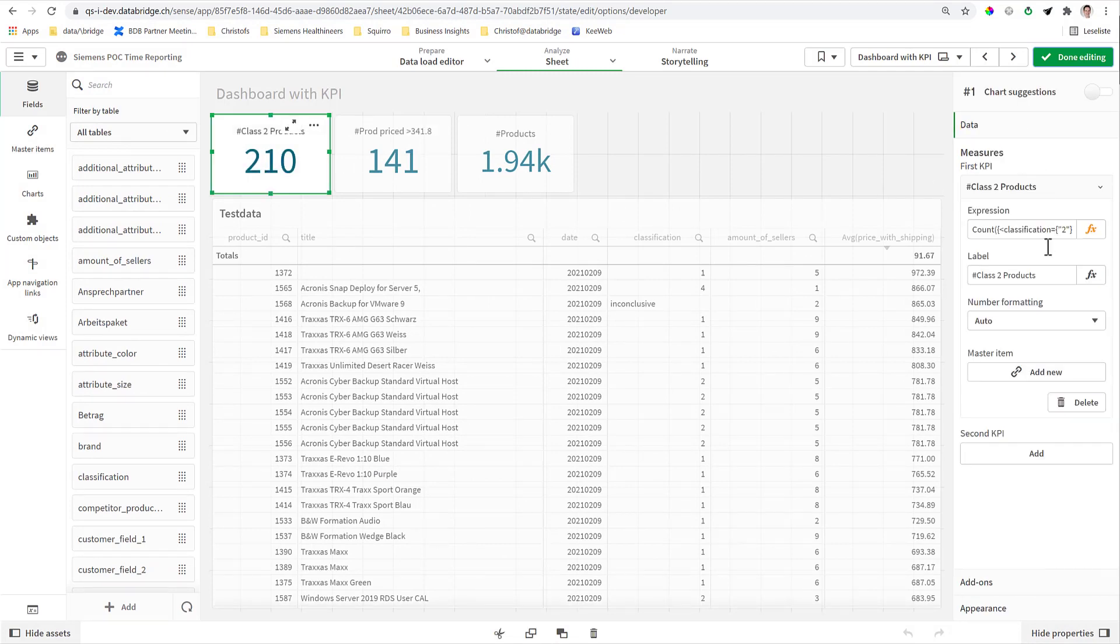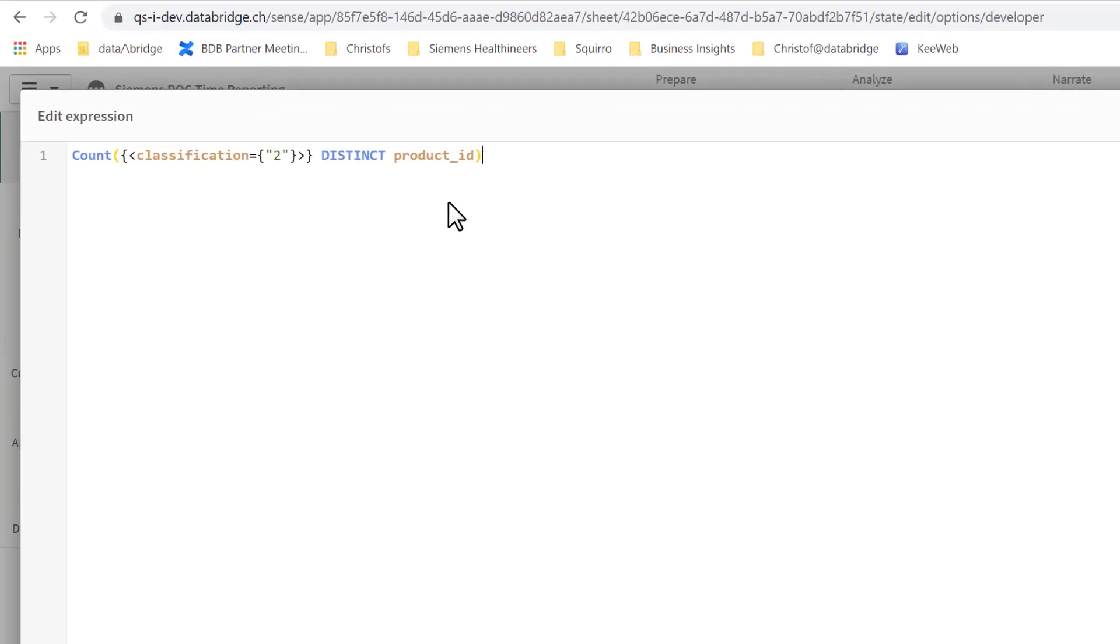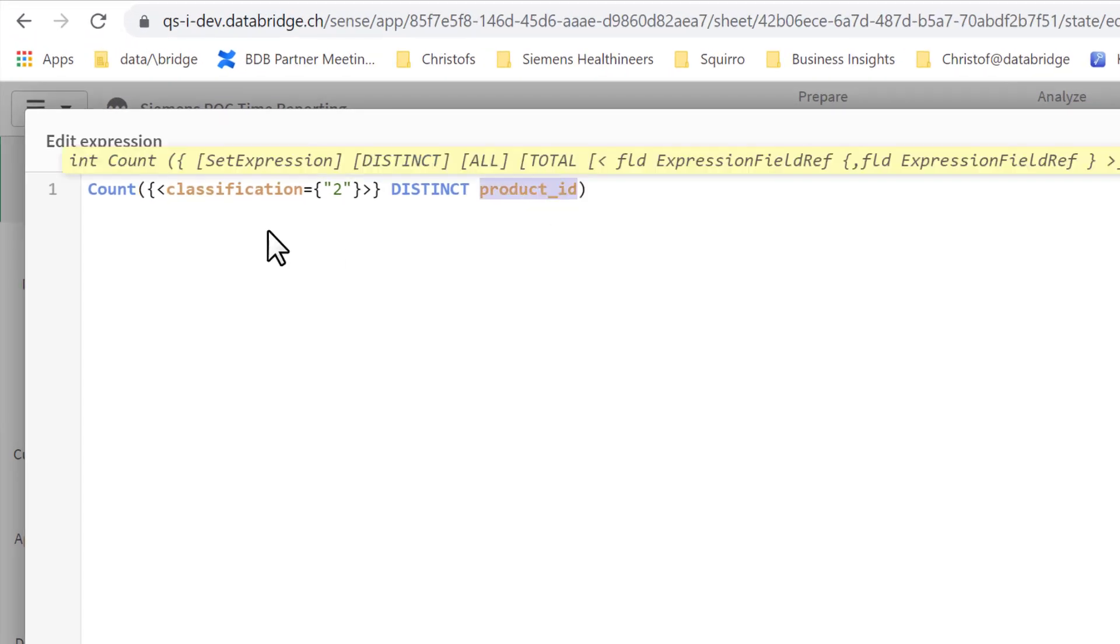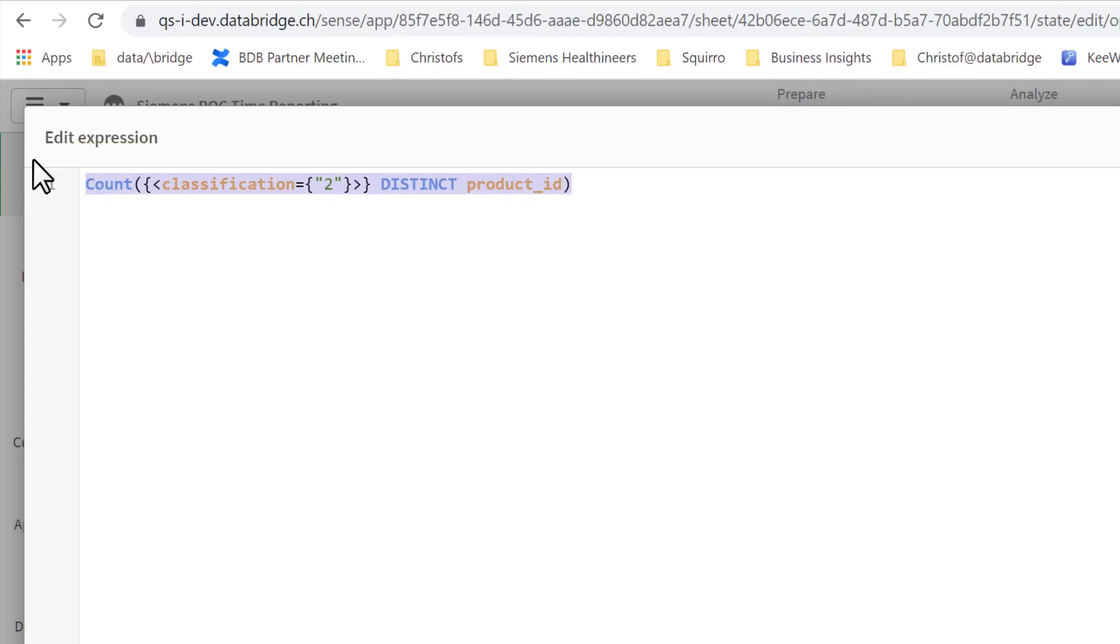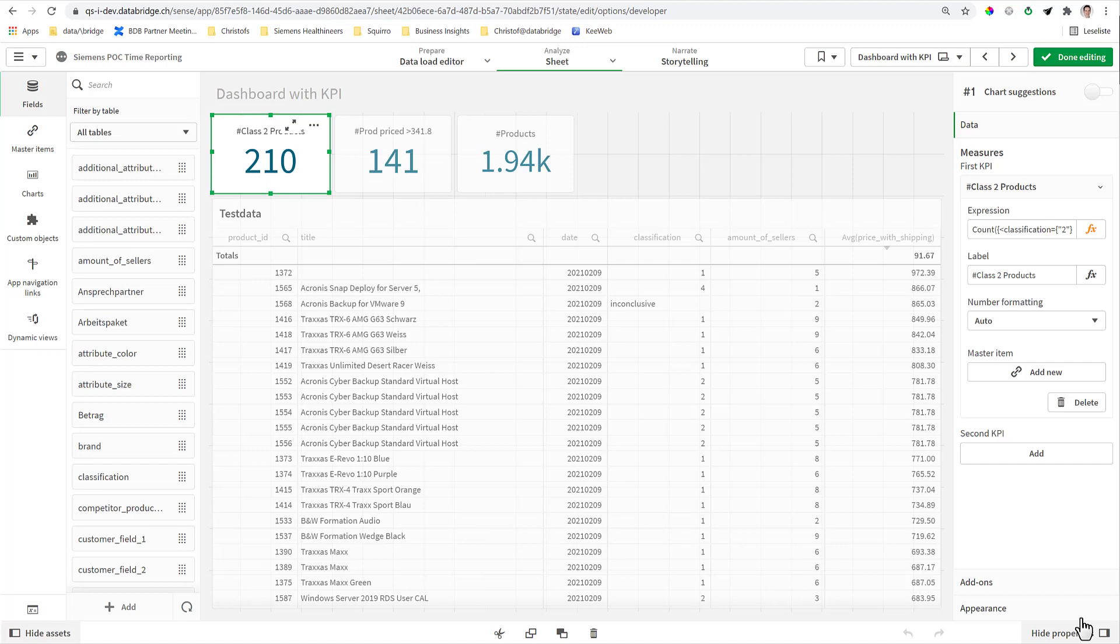This is what we will do now. So let's start with a dashboard like this. You've already created KPI objects and you've managed to create a formula for it, here for example even with set analysis. It counts the distinct number of products for those who have a classification of 2.